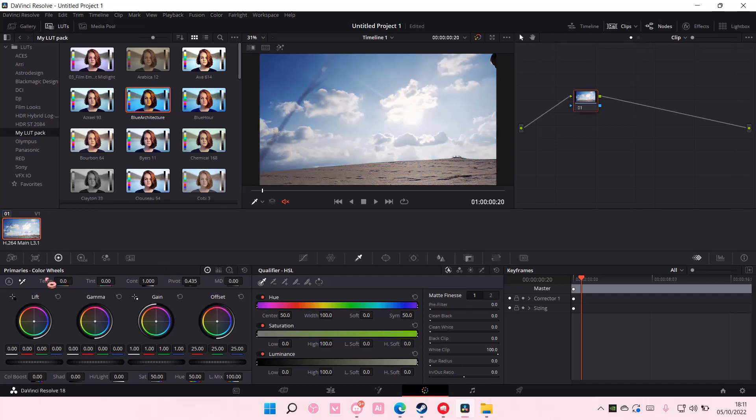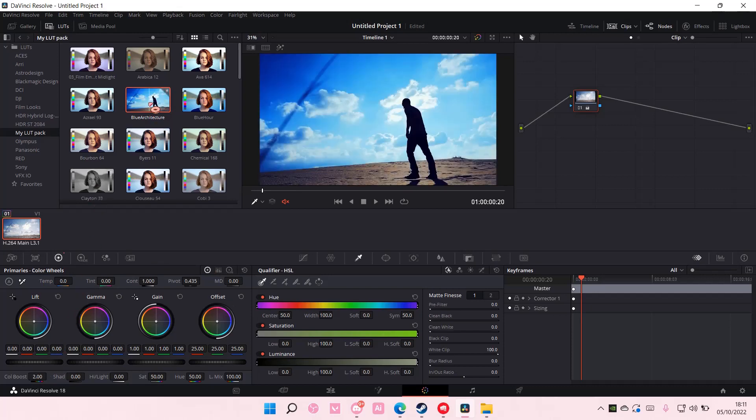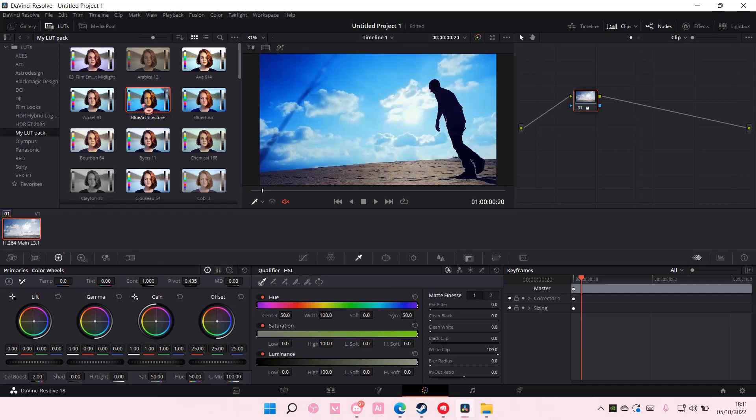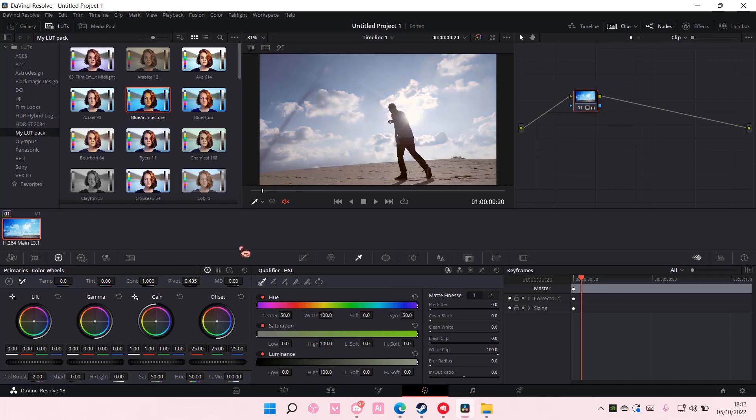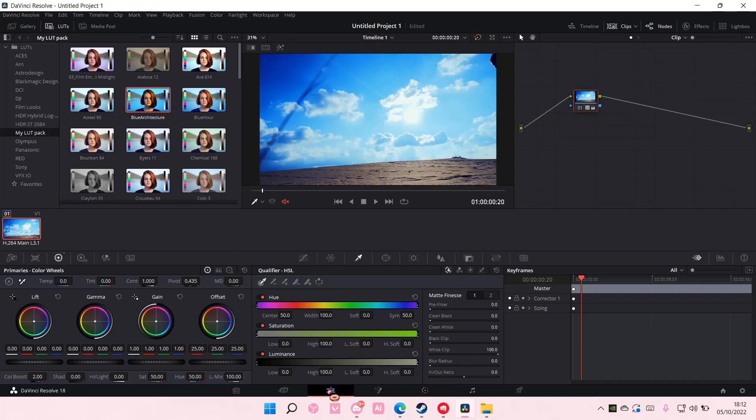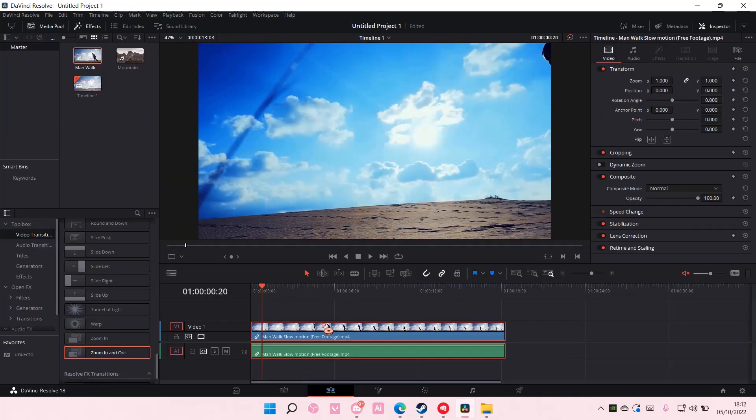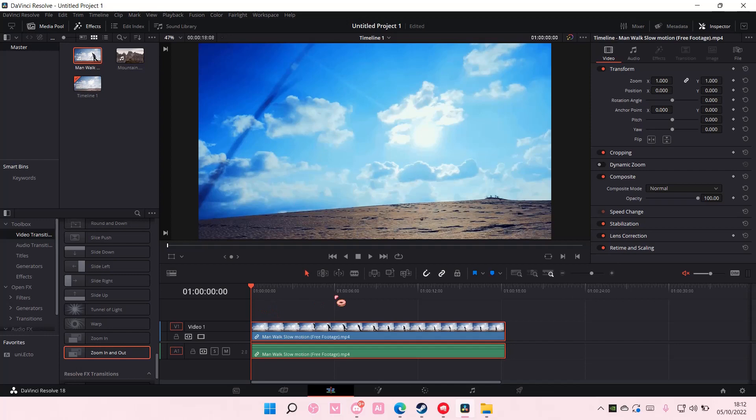Just adjust the colors here. I'm not very good at color grading, but that is how you can use LUTs in DaVinci Resolve.